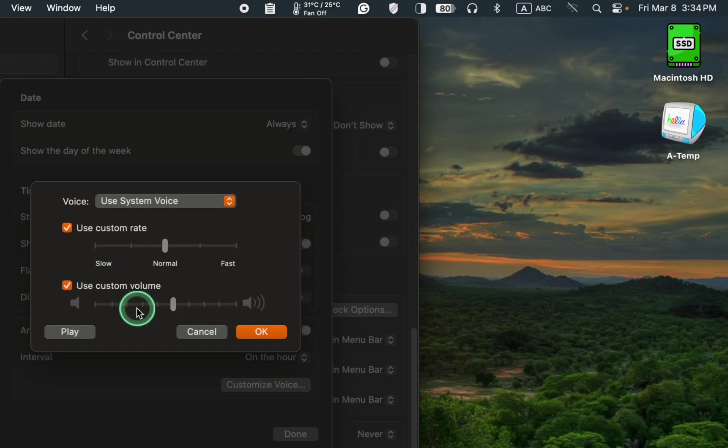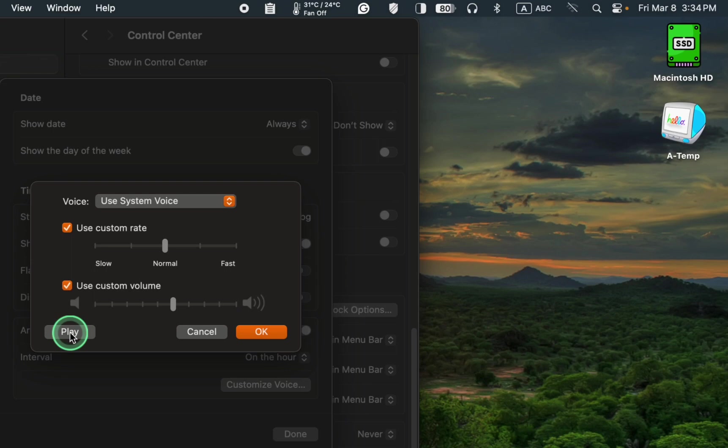To listen to the selected voice, click the play button. Finally, click OK.